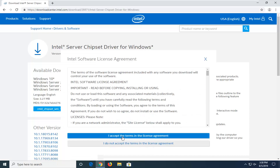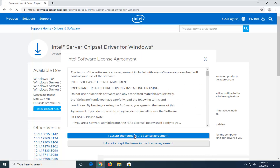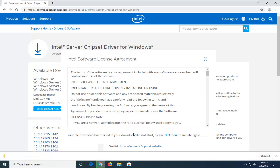You will have to accept the terms in the license agreement, so go ahead and select that. It should be a compressed file format, only about 3 megabytes, so it shouldn't take very long to download. Once it's downloaded to your computer, just open it up.